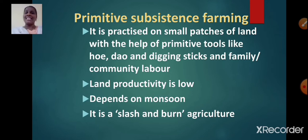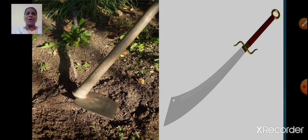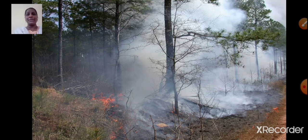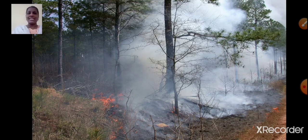It is a slash and burn agriculture. Farmers clear a patch of land and produce cereals and other food crops to sustain their family. When the soil fertility decreases, the farmers shift and clear a fresh patch of land for cultivation. This type of farming allows nature to replenish the fertility of the soil.